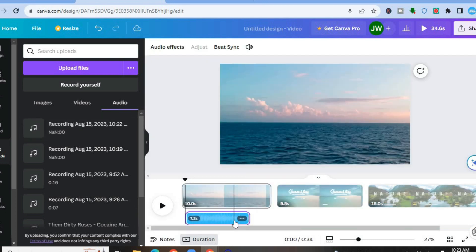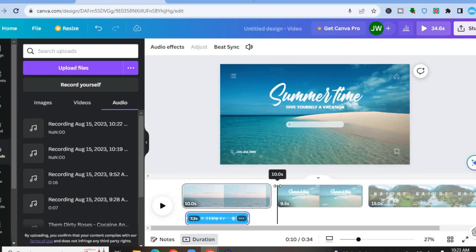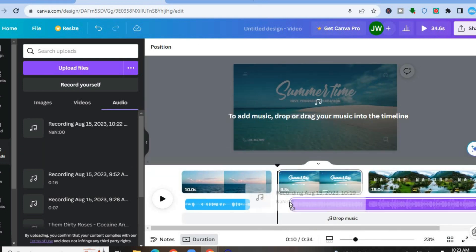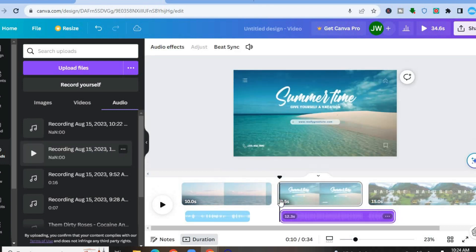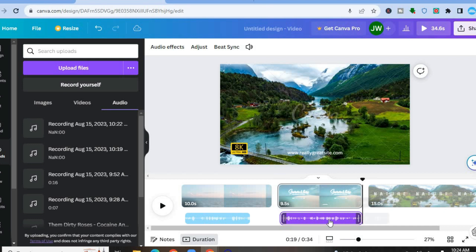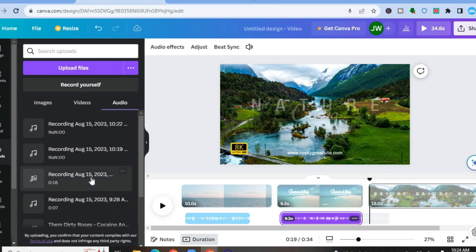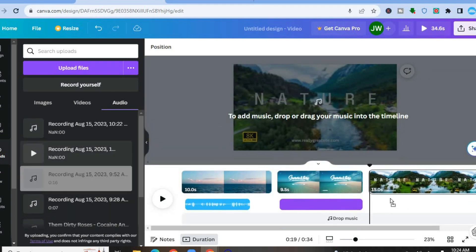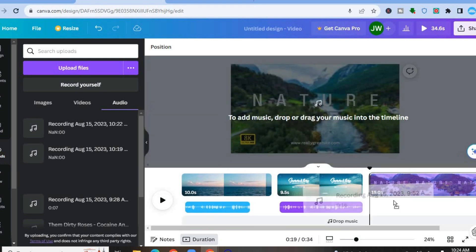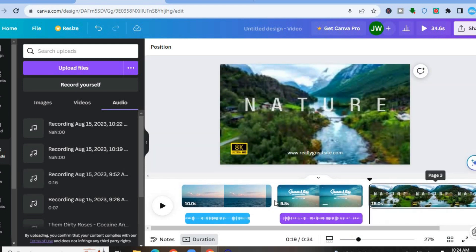Then drag the cursor to the other page and simply add the voiceover or recording to that page. You can also edit the length of the voiceover by dragging it. Move the cursor once more and add the other voiceover. So now each page has a different voiceover — and that's basically it!